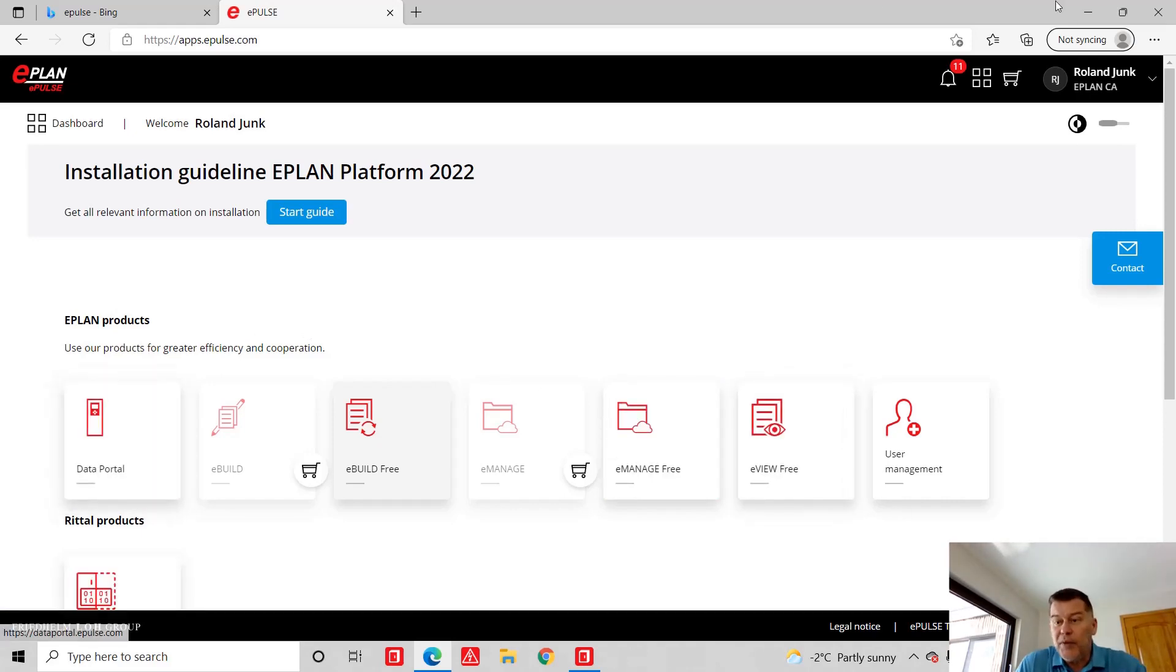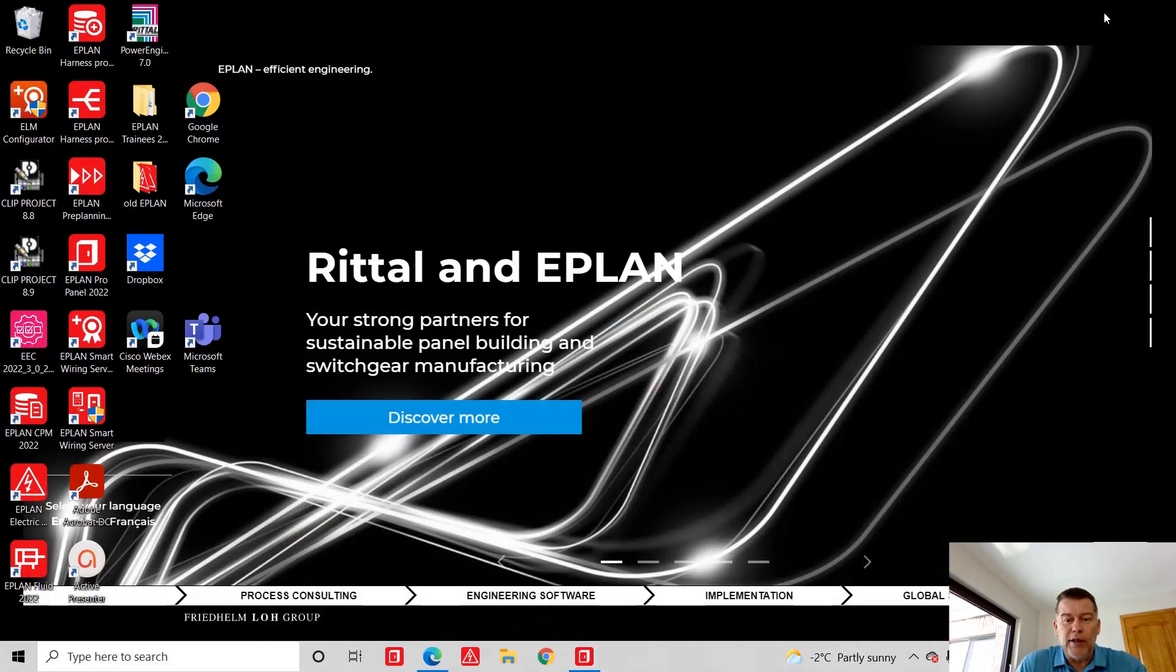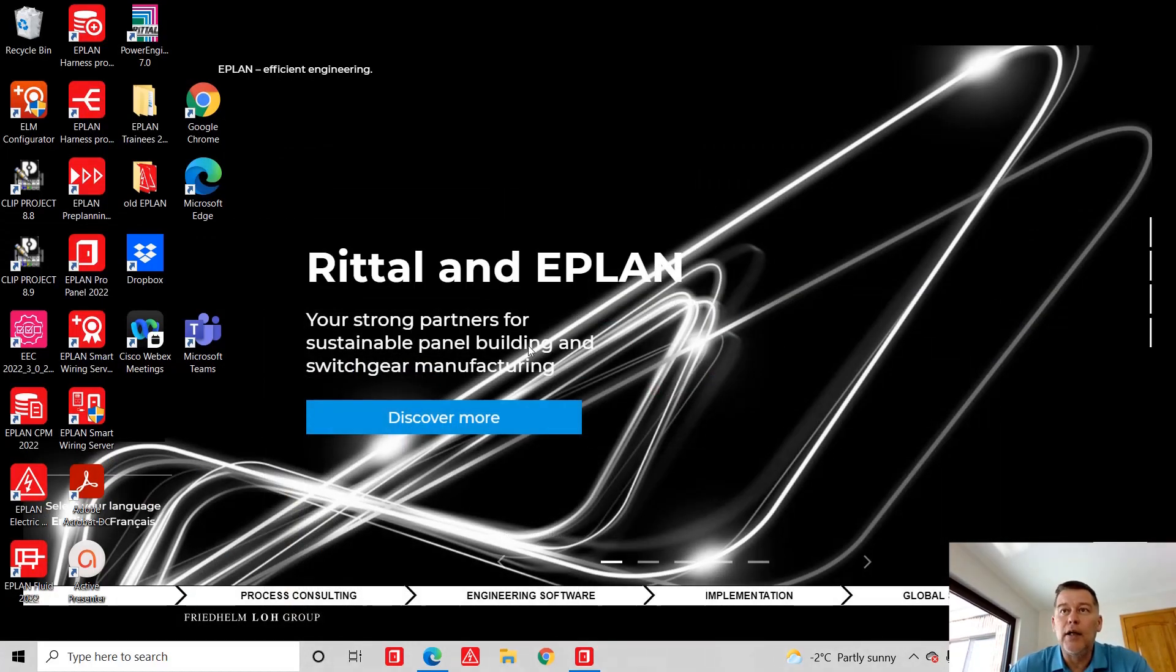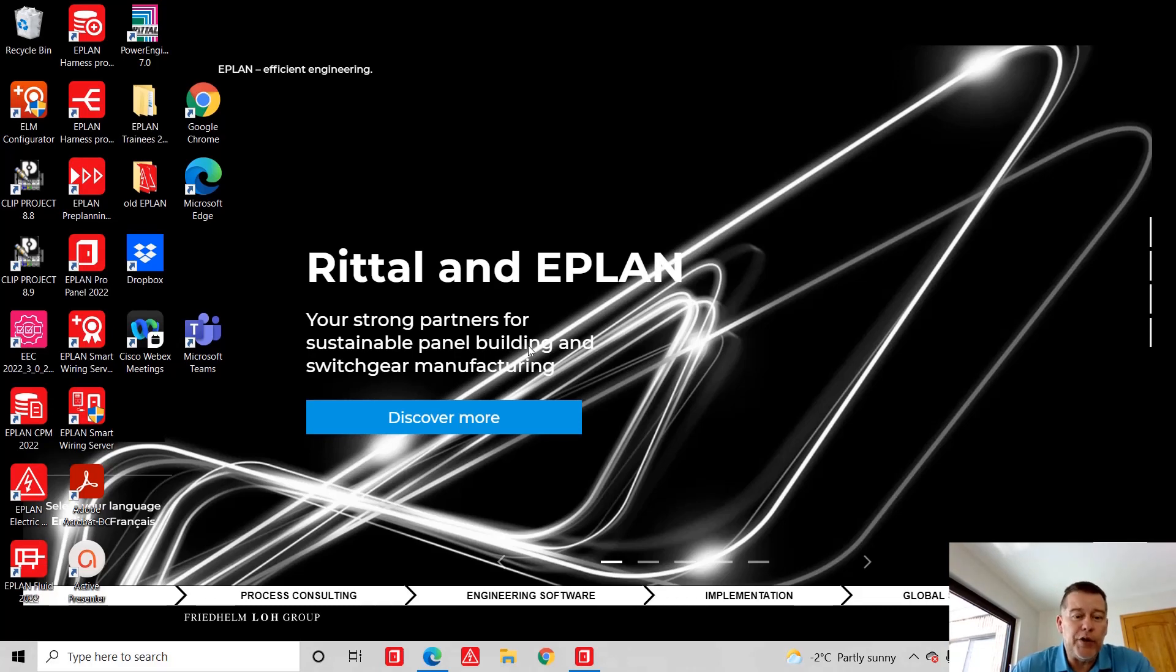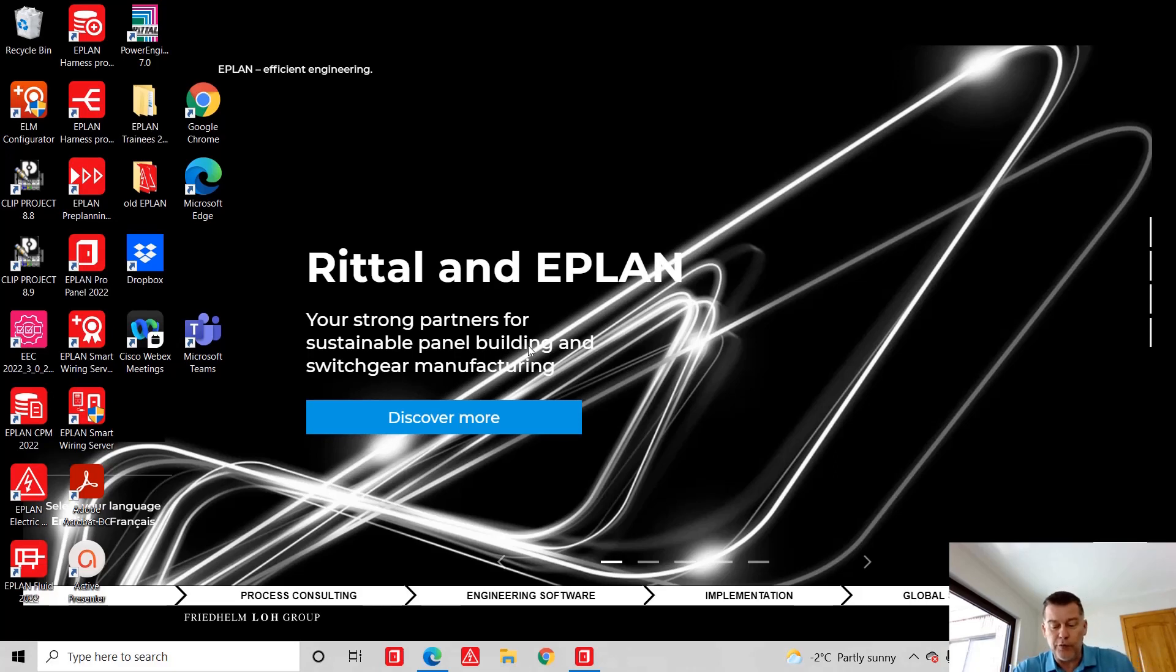So I hope this concludes the very quick presentation of EPLAN Retail and how you can edit and even customize your EPLAN projects. Thank you. This was Roland from EPLAN Canada.